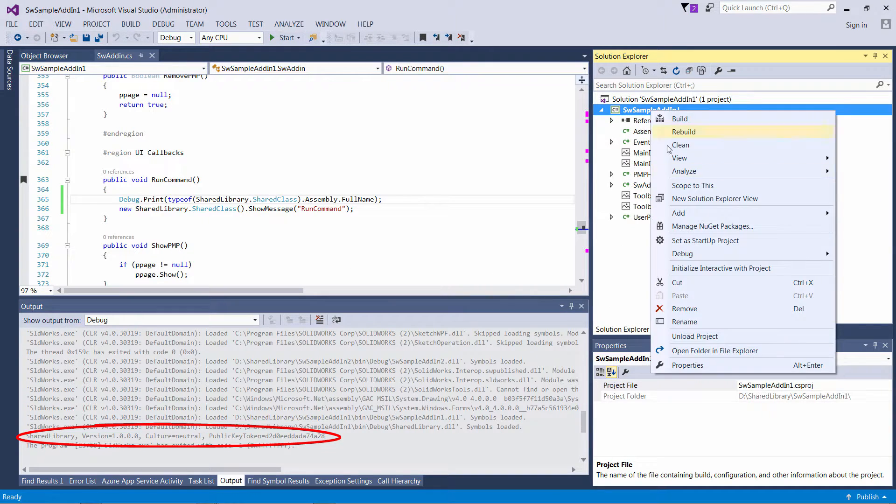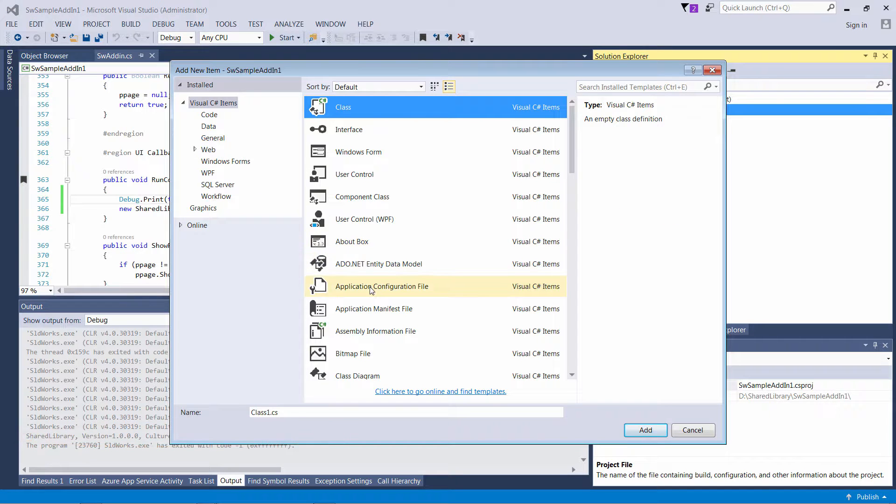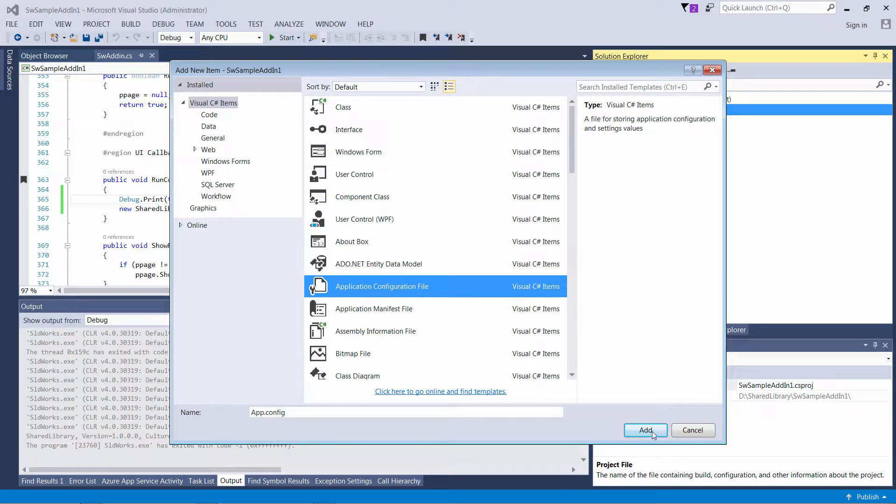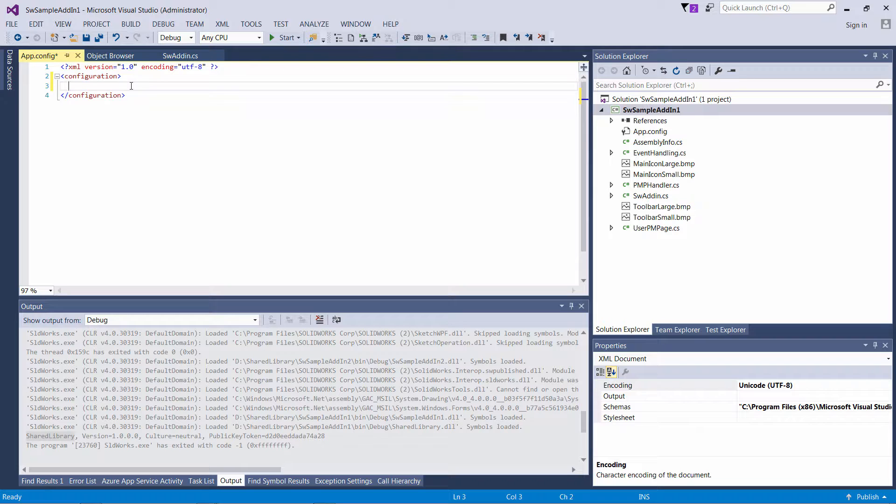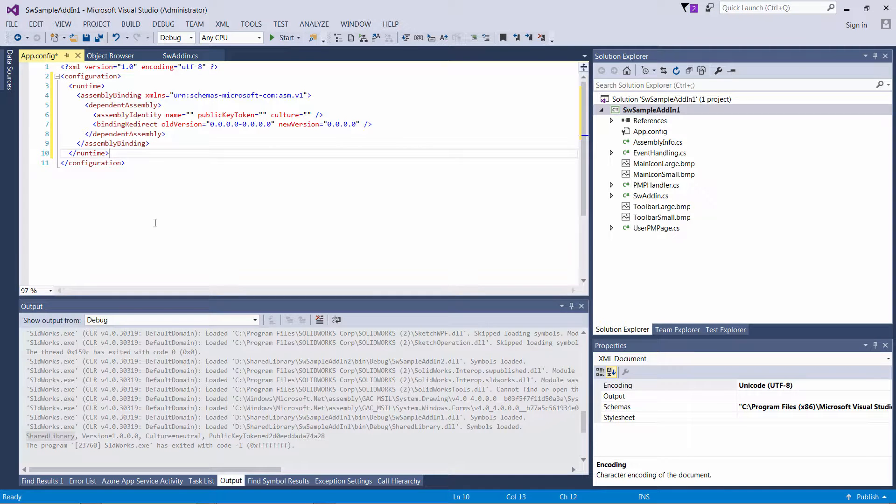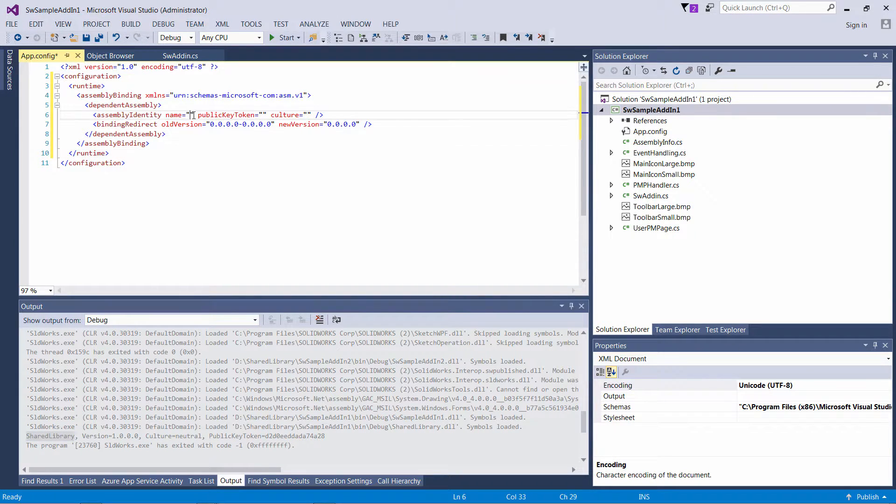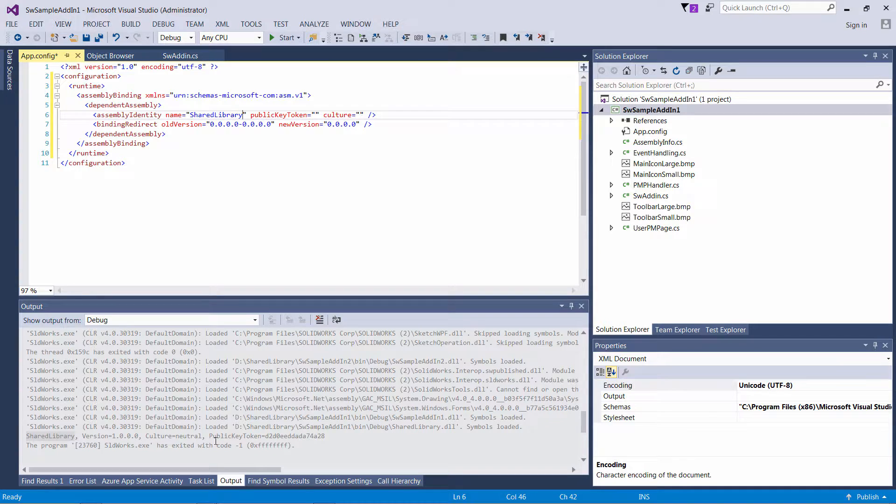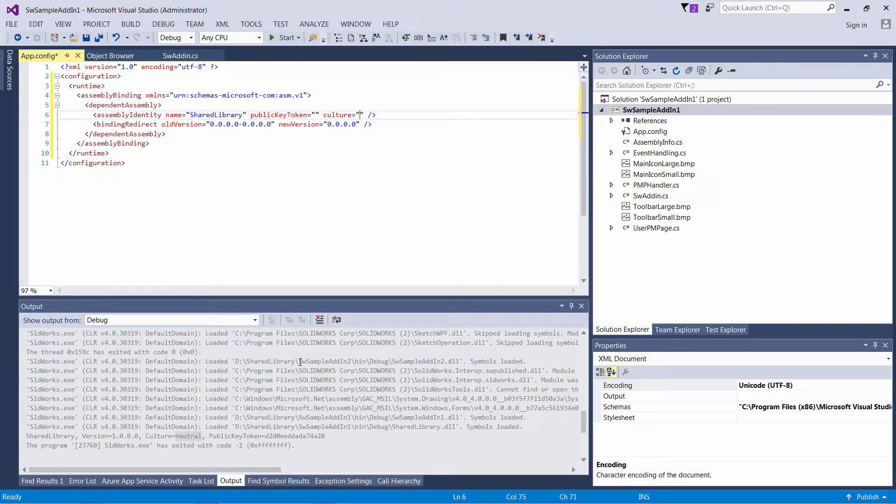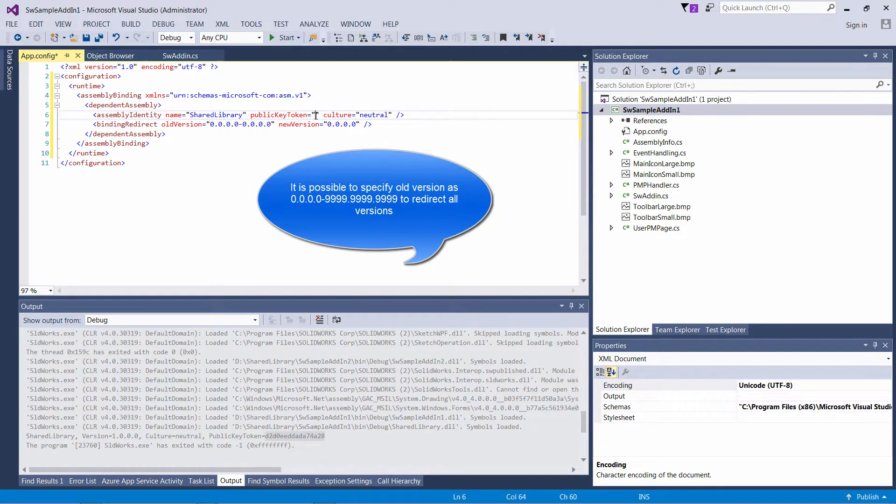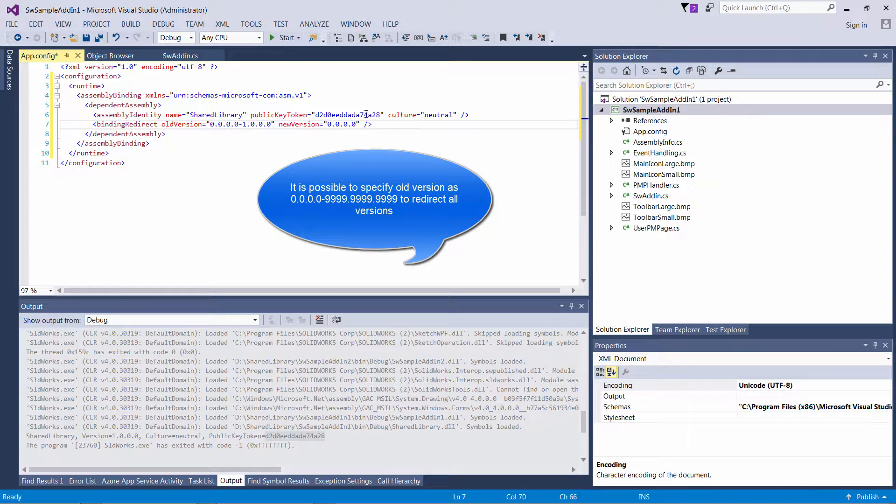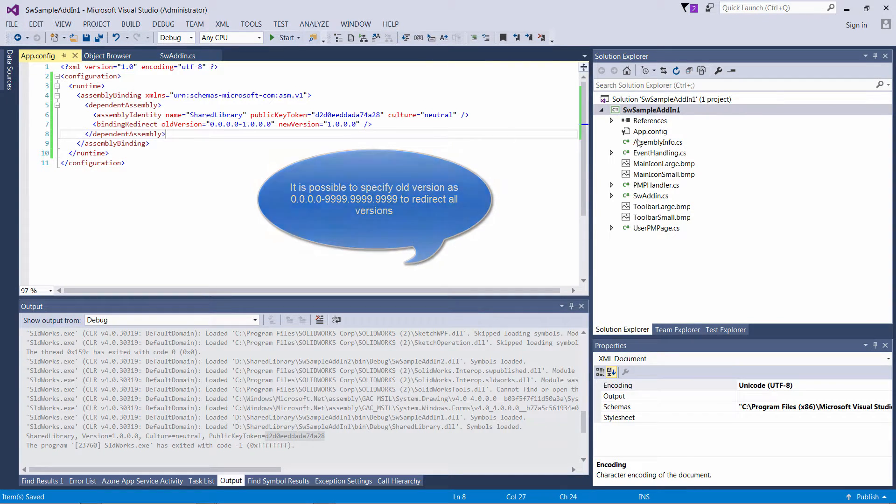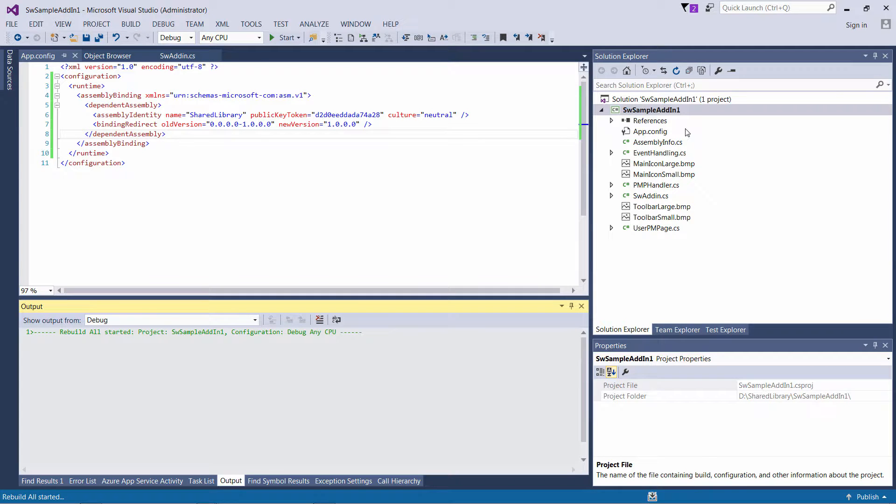I need to add new application configuration file to my project. I need to add the binding redirect node and specify the assembly identity. So I need to put the name, public key token and the culture. Now I need to specify which versions needs to be filtered and what version should be redirected to. So like in this case I'm going to redirect to version 1.